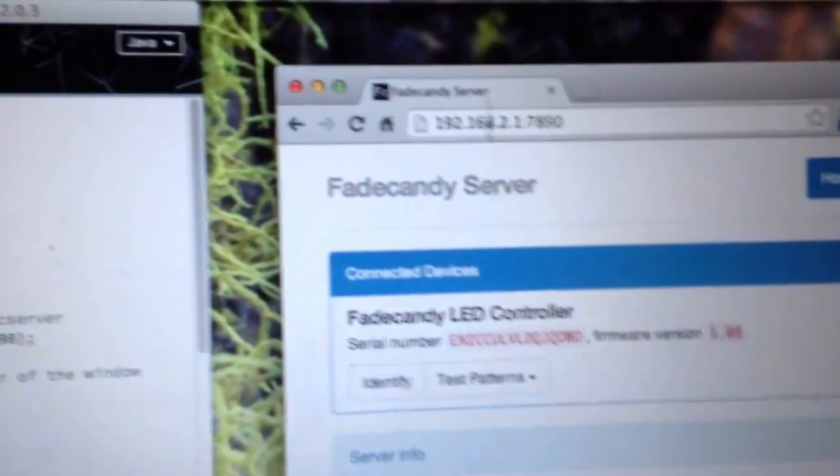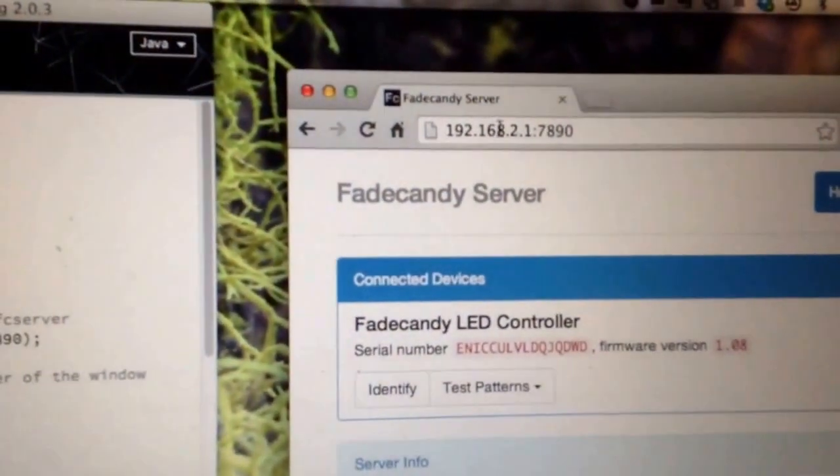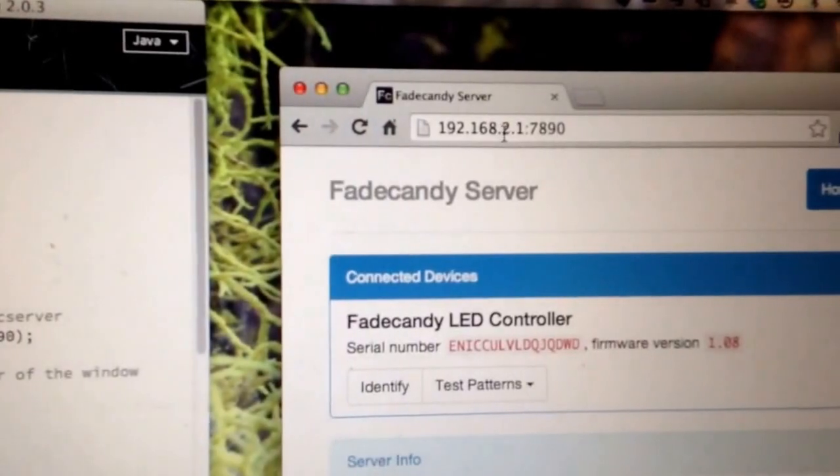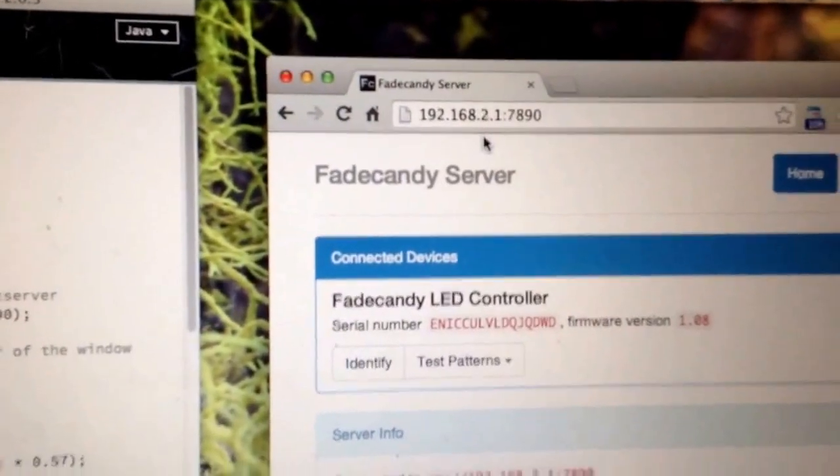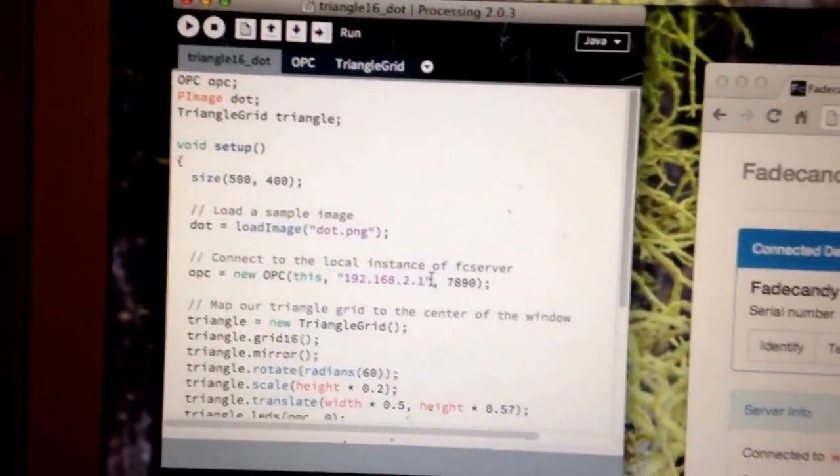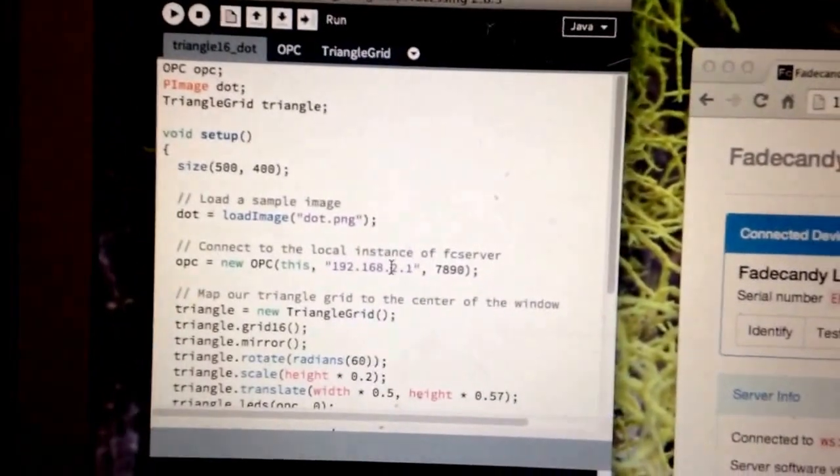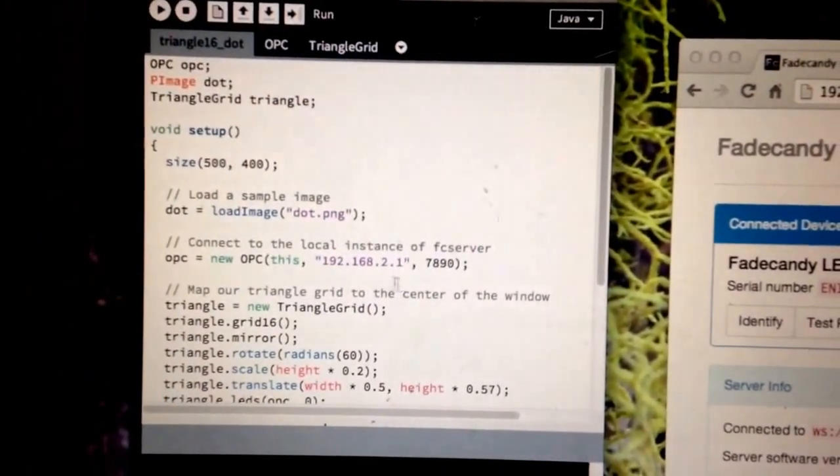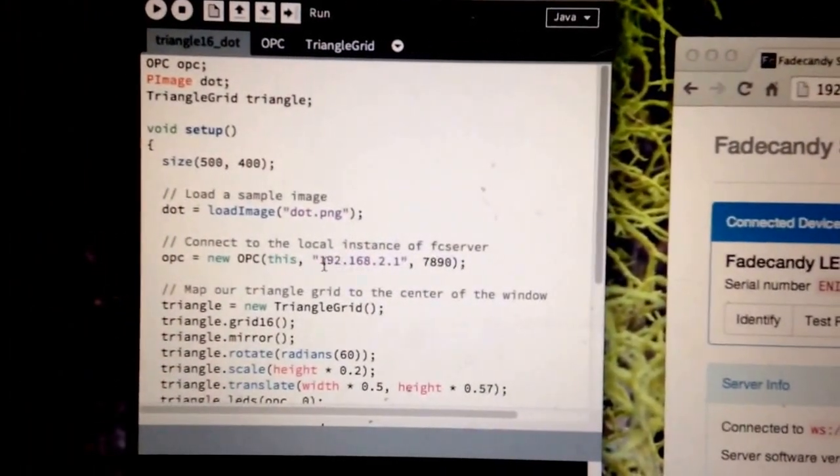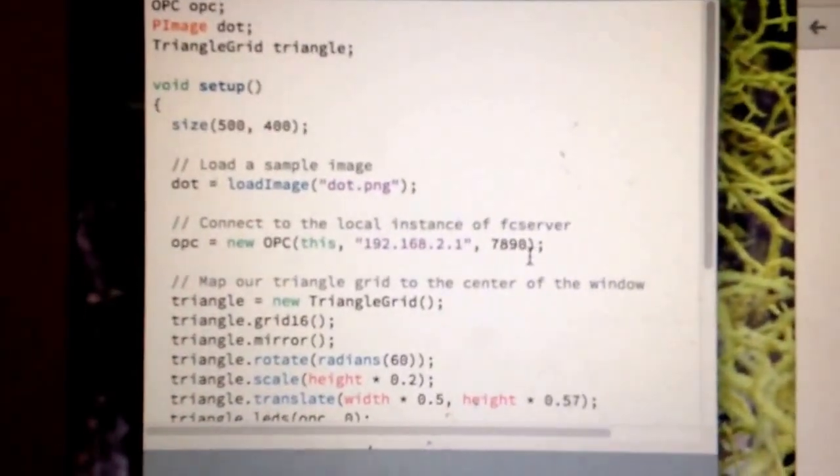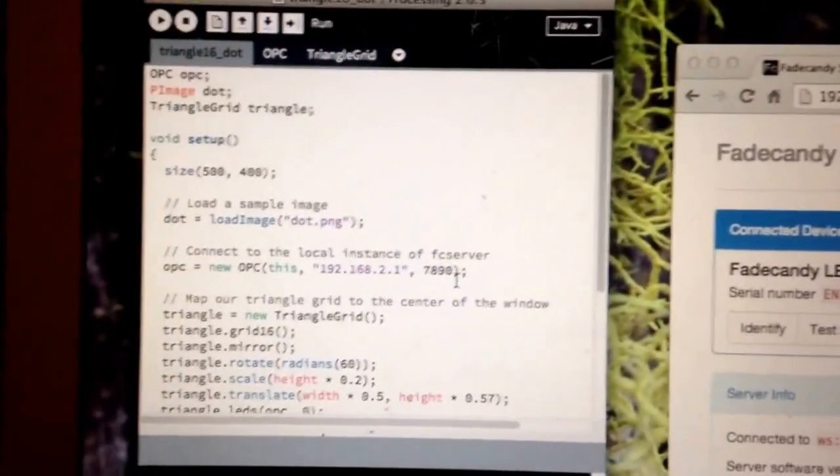So then you'll notice also the IP address of the router here is 192.168.2.1. I can take a processing sketch that connects to FC server and give it that IP address with the usual port 7890.